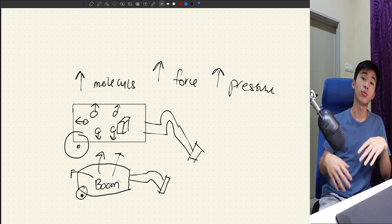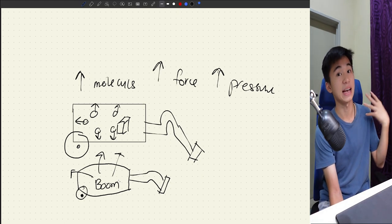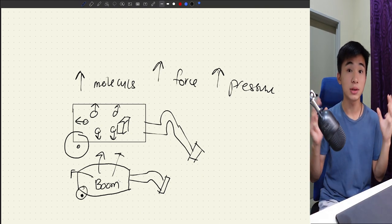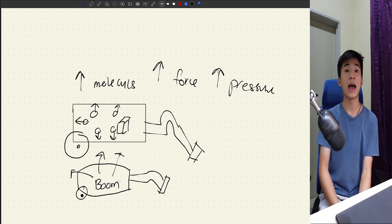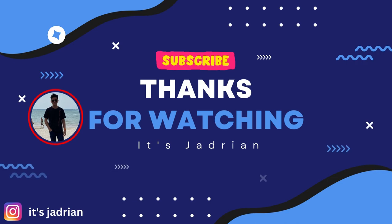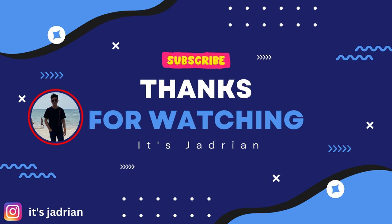That's it for this video. I hope you understood what I explained. If you don't understand, you could email me or text me on Instagram and I will reply to your doubts. I will see you in the next one. Bye.